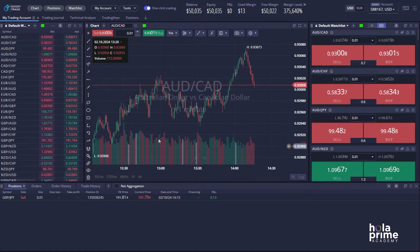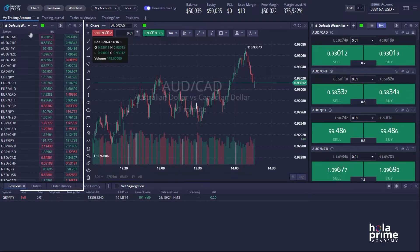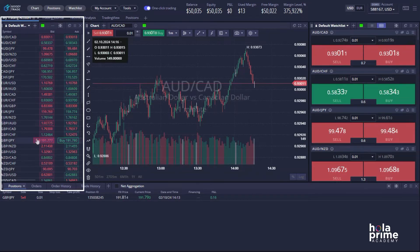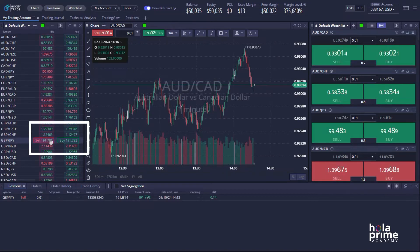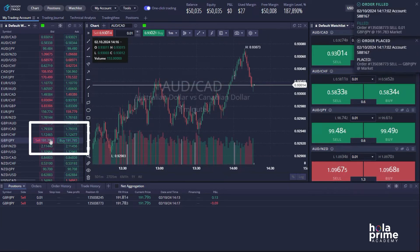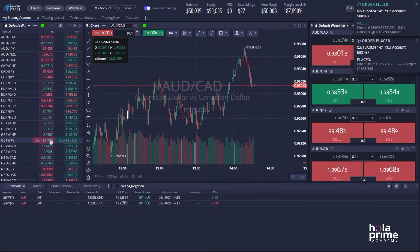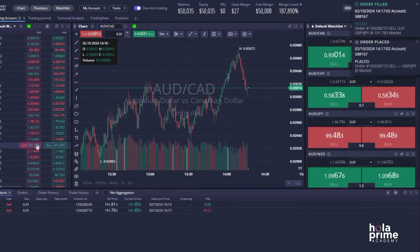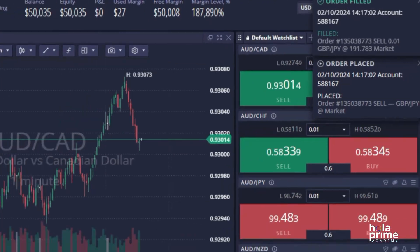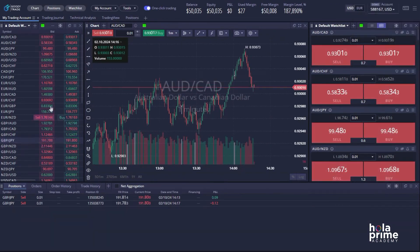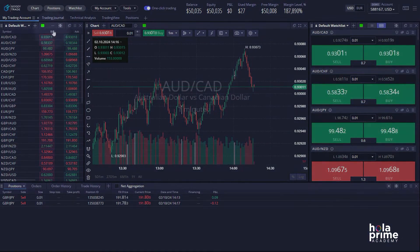Now let's place a trade. On the left side of the platform you'll find the watch list, displaying a list of all available instruments. Click sell or buy on your desired instrument based on your strategy, and that's it — your trade is placed. You'll see a notification in the top right corner confirming that your order has been filled.